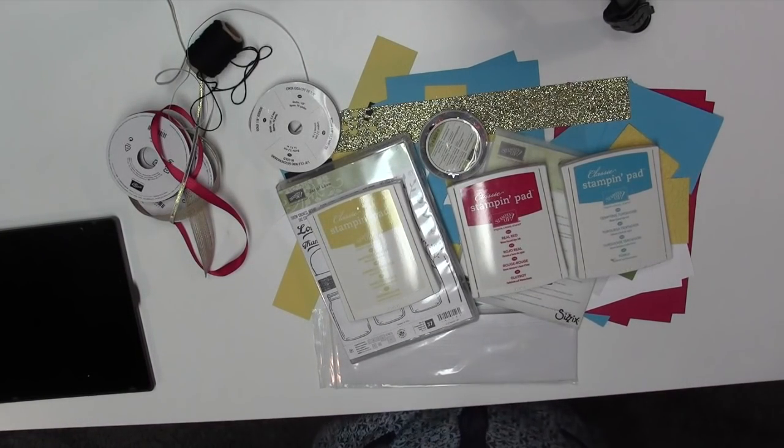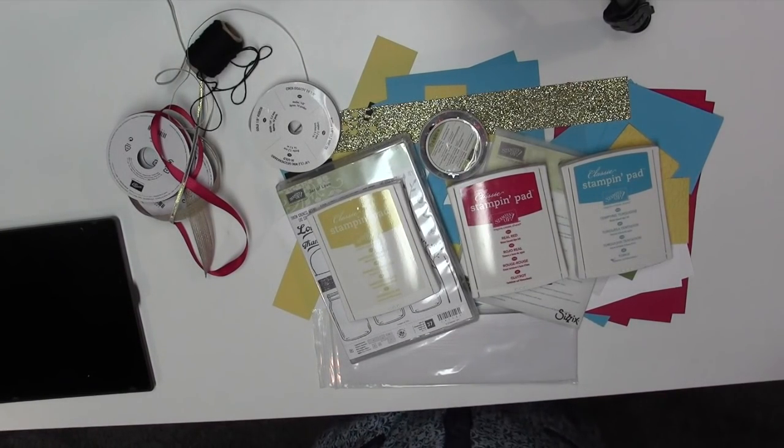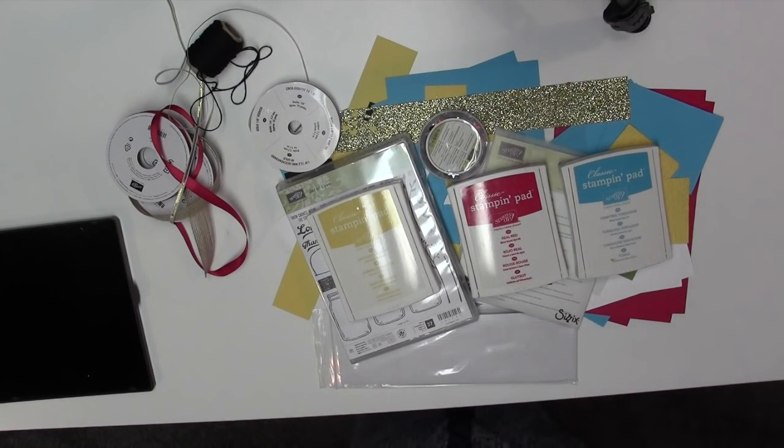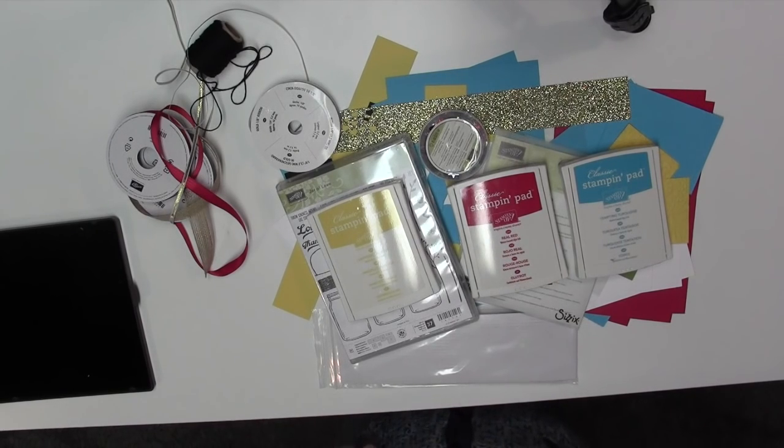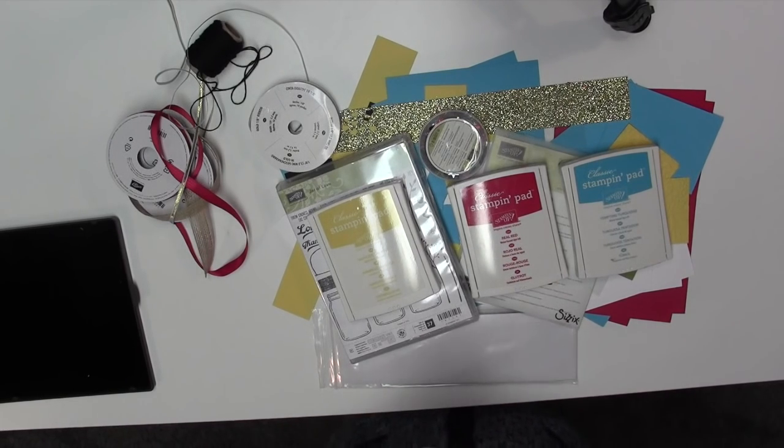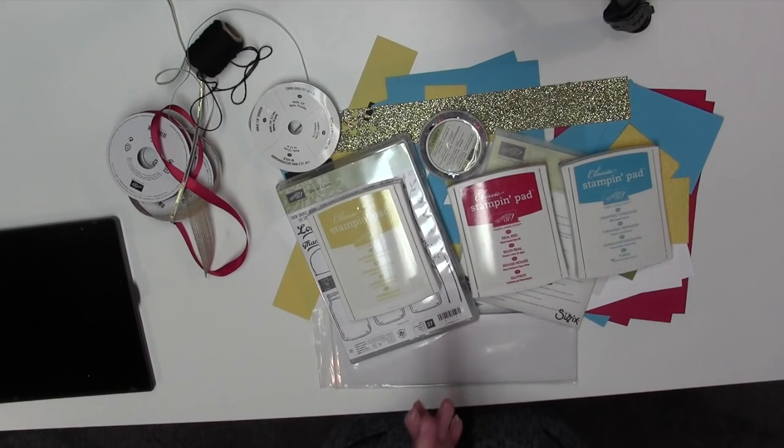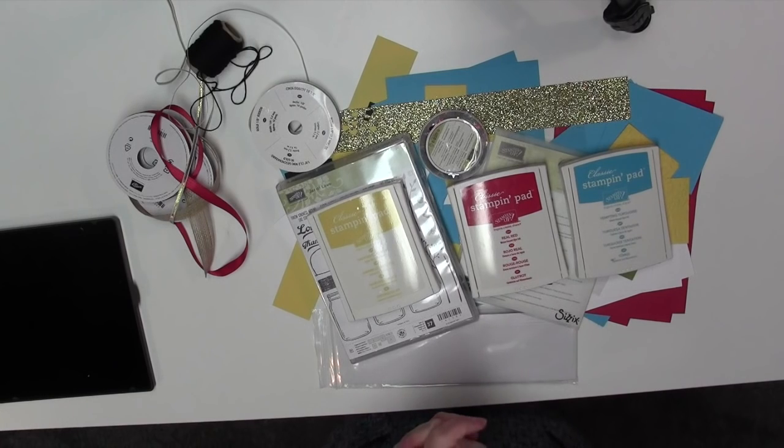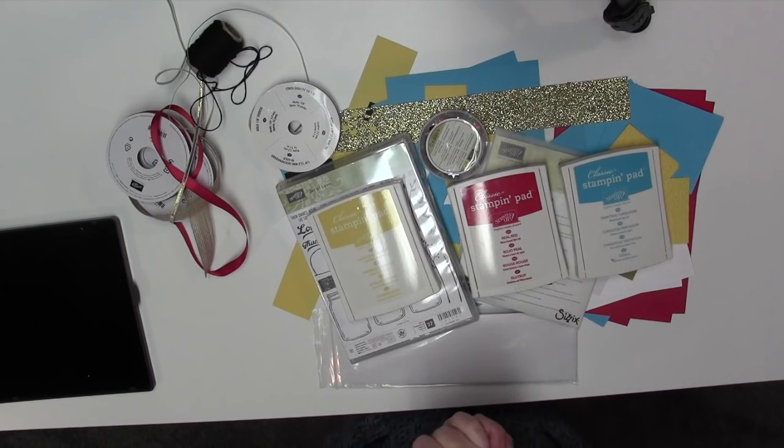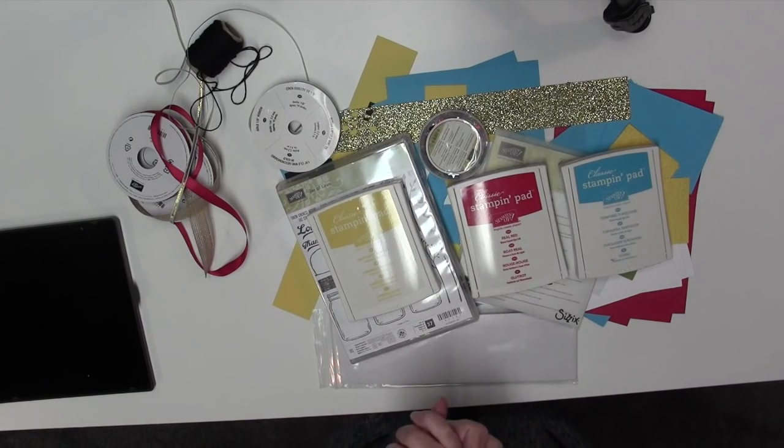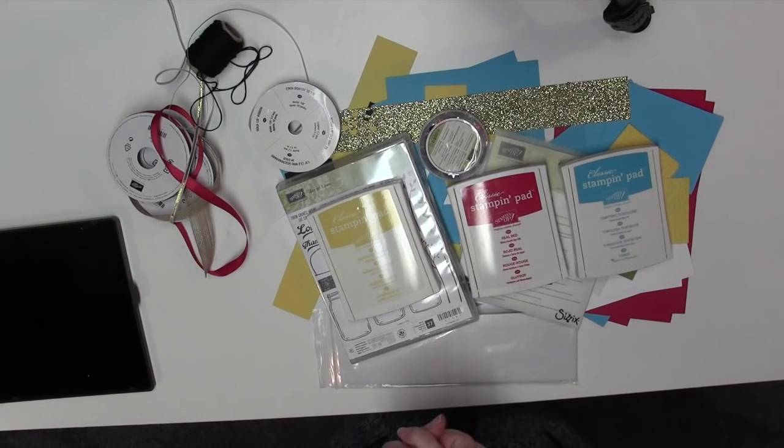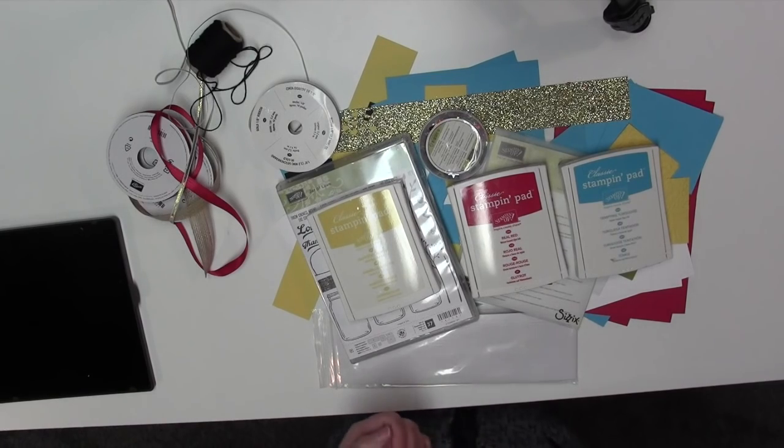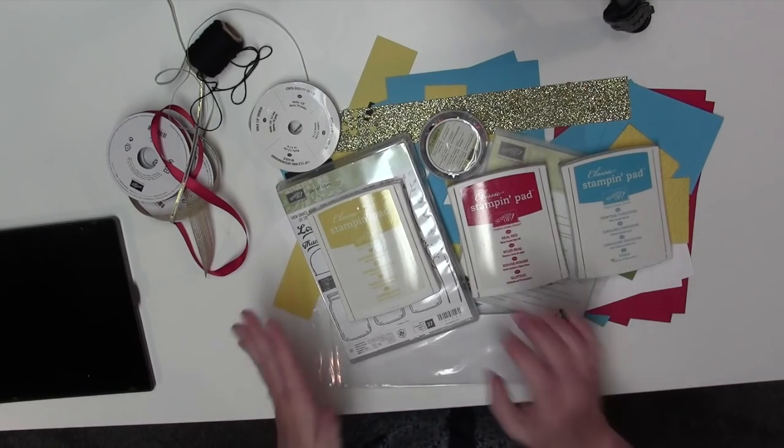Hi everybody! This is Bobbi with BobbiStamps.BlockSpot.com. I just wanted to do a really quick video to tell you guys about my next class. I'm getting ready to put it on my blog and upload this video to YouTube just as soon as I get done.